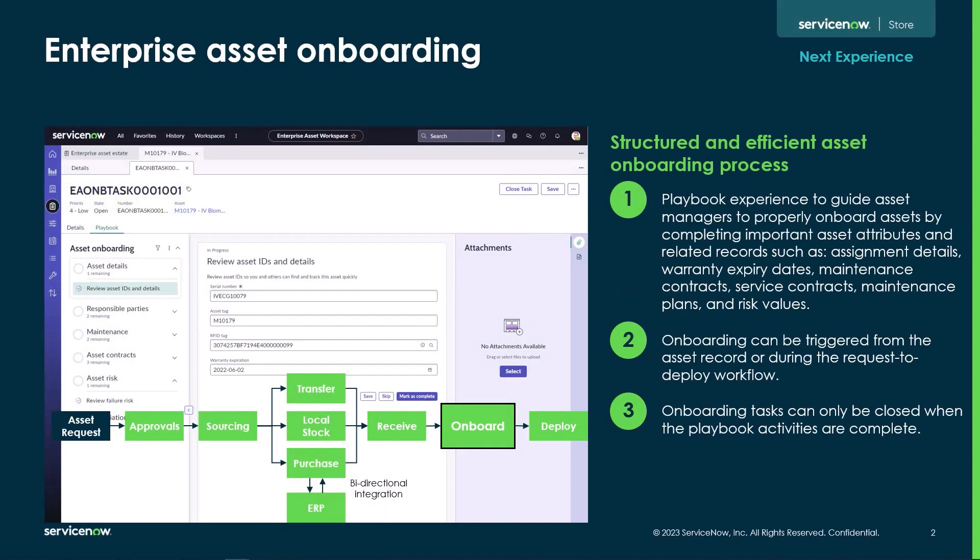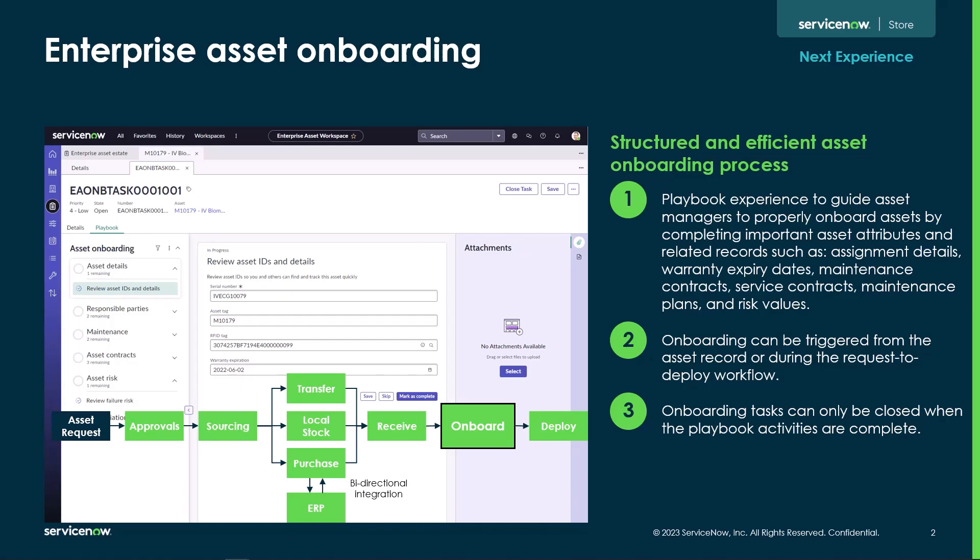Asset onboarding is a structured process that allows asset managers to ensure important asset attributes are being recorded when an asset is being deployed. The playbook experience can be triggered by the asset management team either during the request and deployment process or manually when deploying assets from inventory. Playbook tasks can only be closed when all activities are complete, ensuring no important attributes are missed.